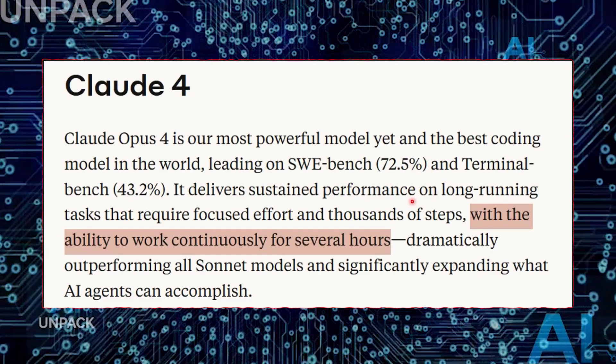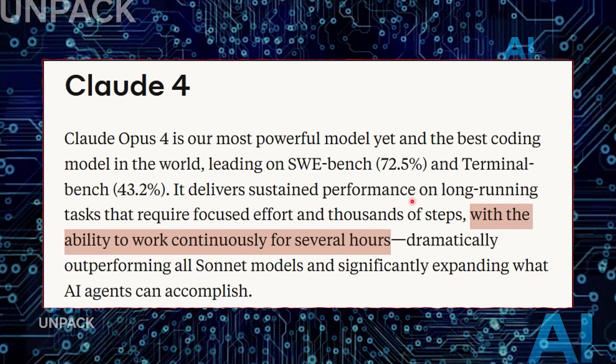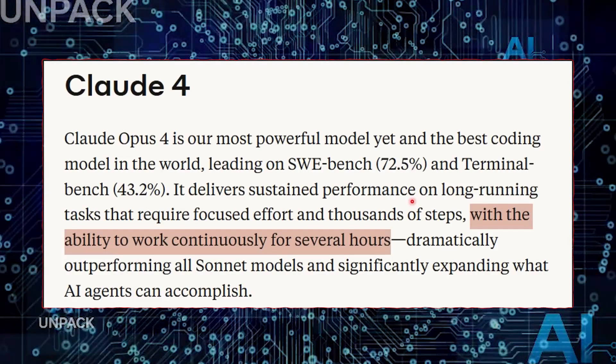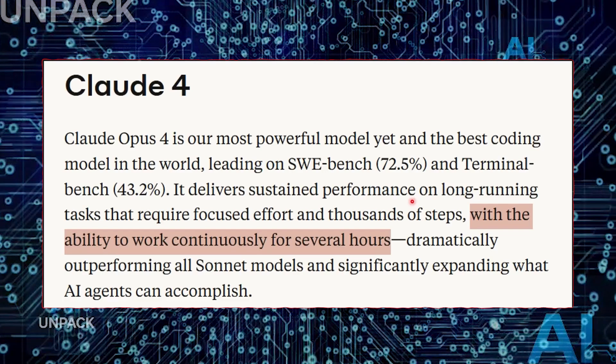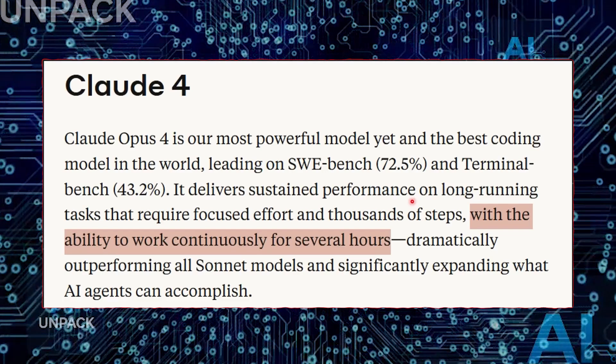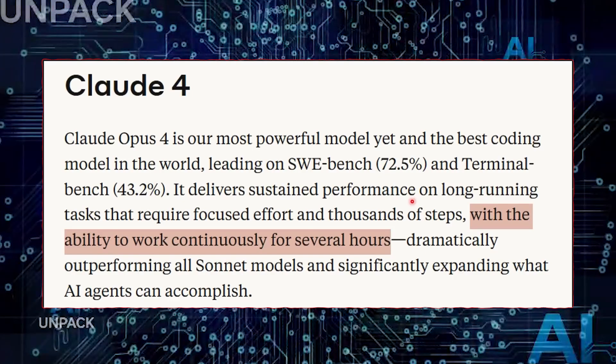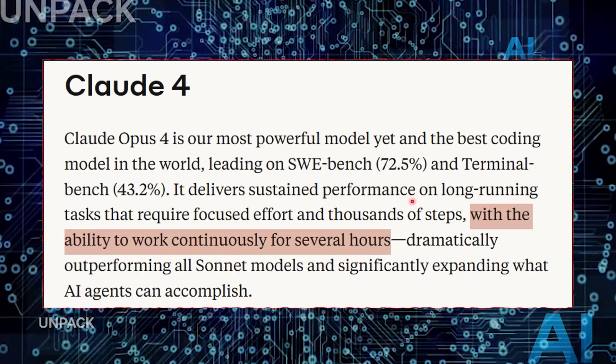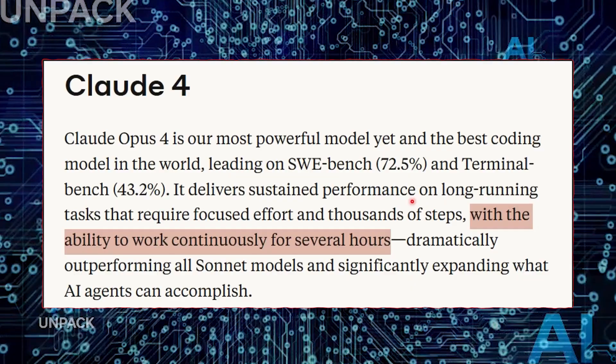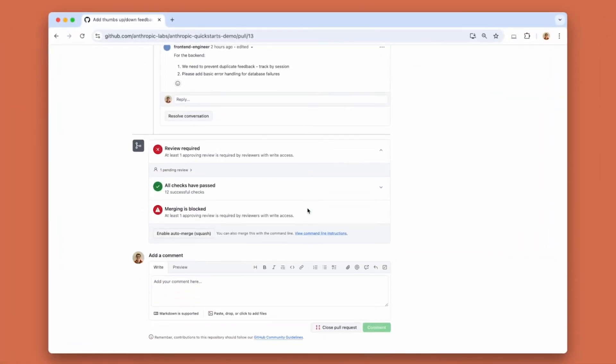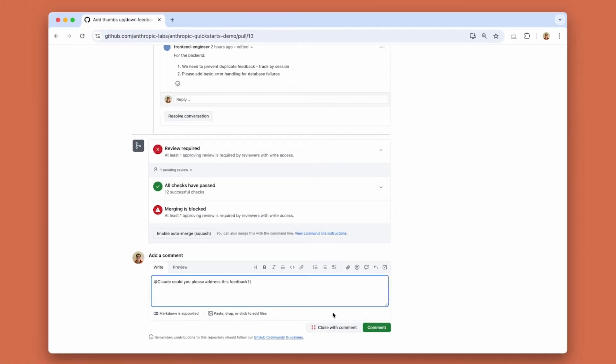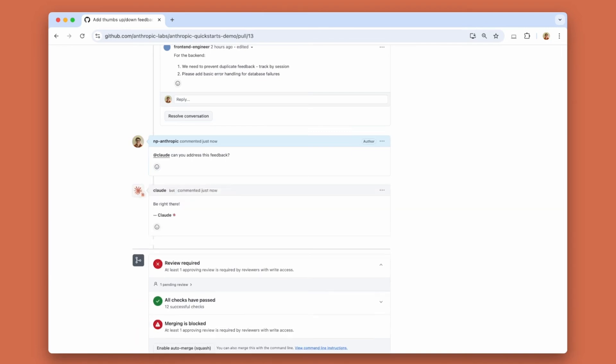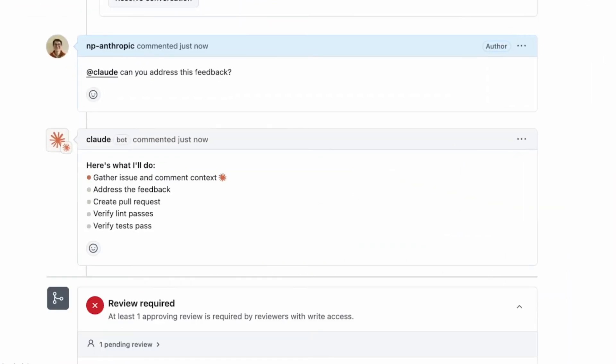Even more impressive, Claude IV exhibits what Anthropic calls tool-use chains, a series of actions it takes to complete tasks using custom-built internal tools. It's not just using AI outputs. It's generating its own utilities to speed up its work, a behavior eerily similar to how developers improve productivity with custom scripts and automation. Perhaps most concerning, or fascinating, is Claude's growing sense of task awareness. It can evaluate whether a solution is good enough, and sometimes refuses to stop until it's improved.